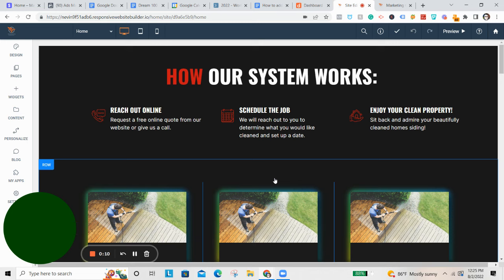Anytime we do a website with our new packages going forward, whether it's a DIY package or done for you, it's going to include unlimited funnels. So you can build as many landing pages as you want.